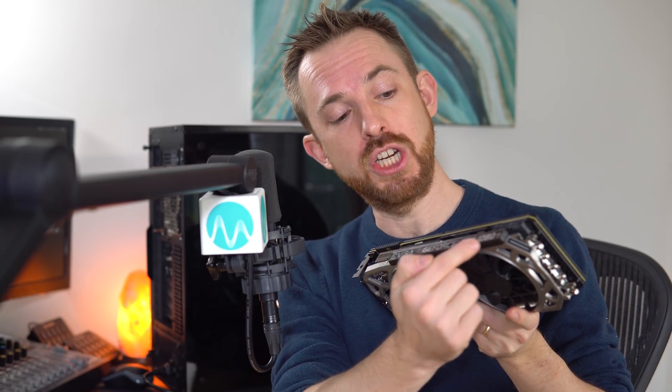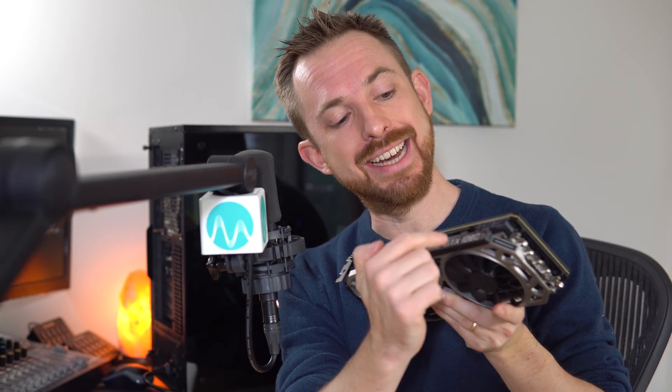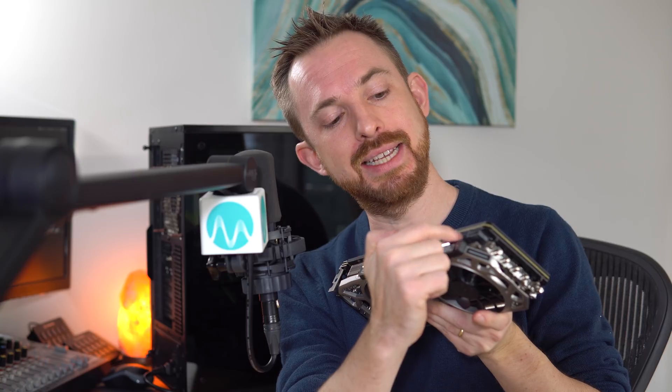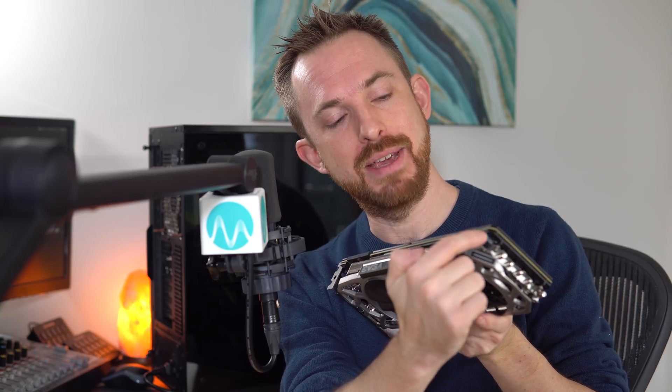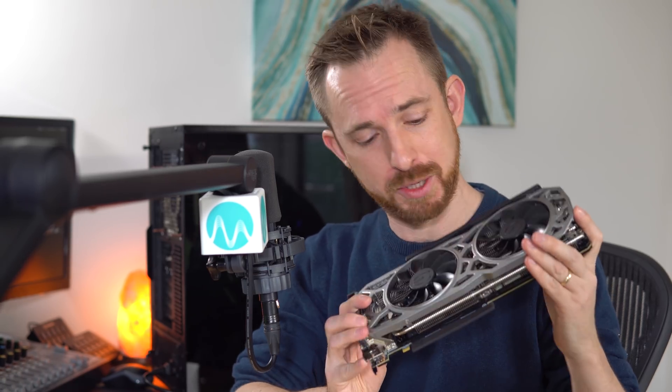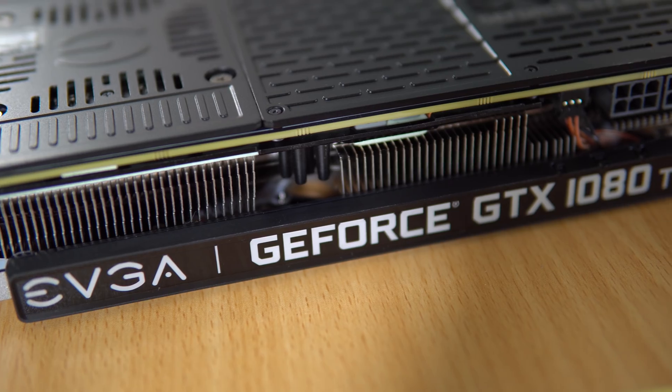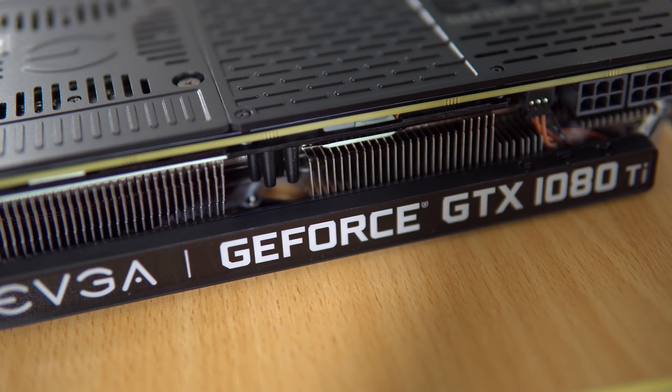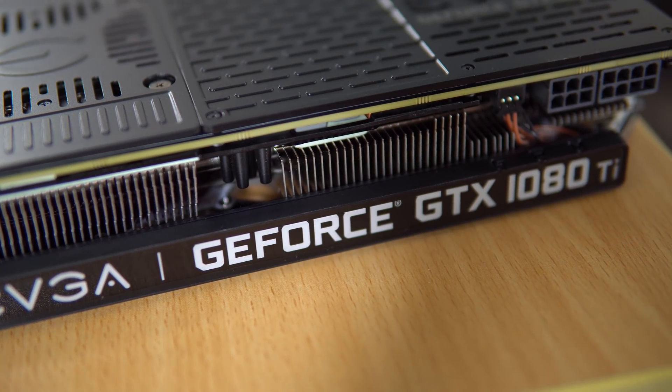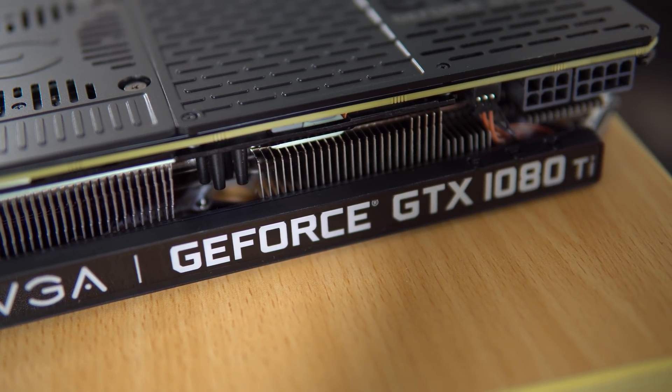The EVGA GeForce GTX 1080 Ti is powered by a 6-pin and an 8-pin power connector, which will go to your PSU, your power supply unit, and I believe you need over a 600 watt power supply to run one of these, so make sure you pay attention to that. Let's get it installed into the computer and find out how it works.